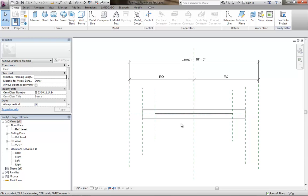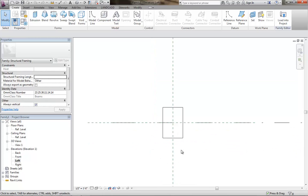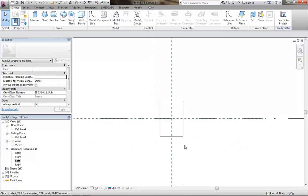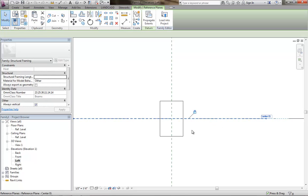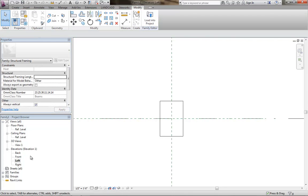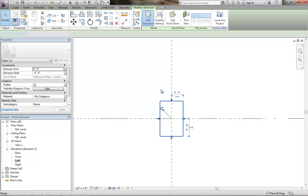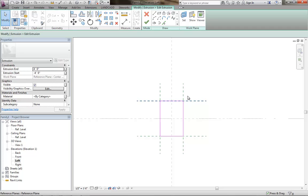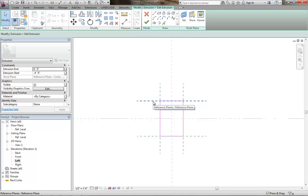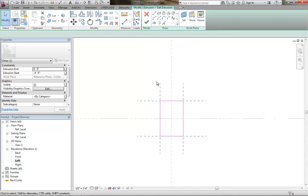The first thing we'll do here is go to the left view of the framing member and then we're going to take this center reference plane because currently it's defining the origin of the beam family. I'm going to turn that off. Then I'm going to edit the extrusion, so I'm going to select the extrusion here, edit it. You'll notice there are reference planes here and this is really crucial. This is what's driving the geometry of the concrete beam are these reference planes in the extrusion edit mode. That's why it's important to edit the extrusion and then manipulate these reference planes.